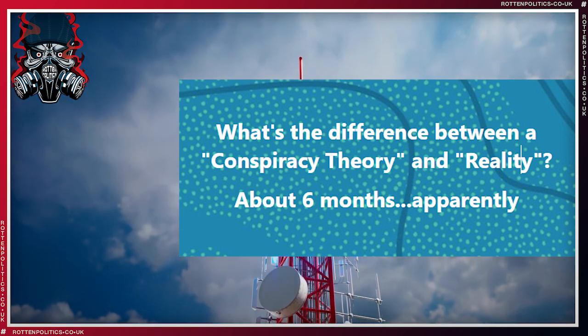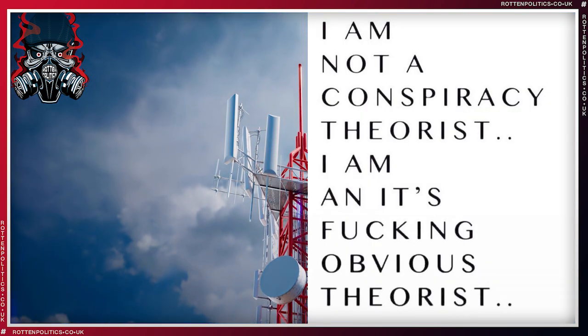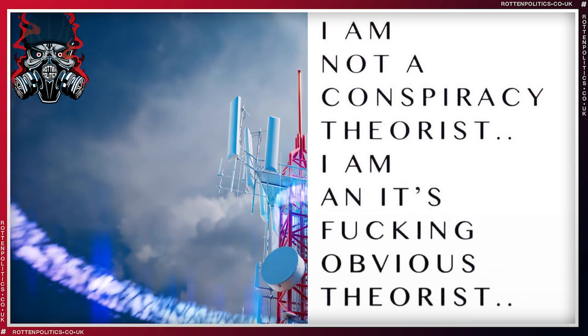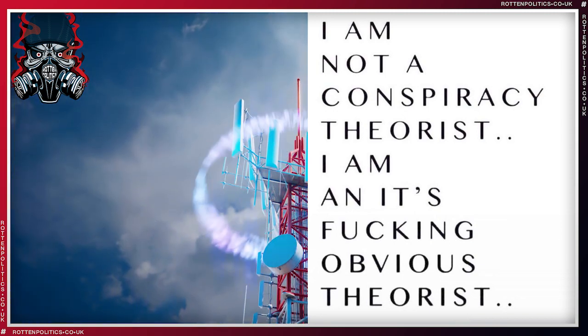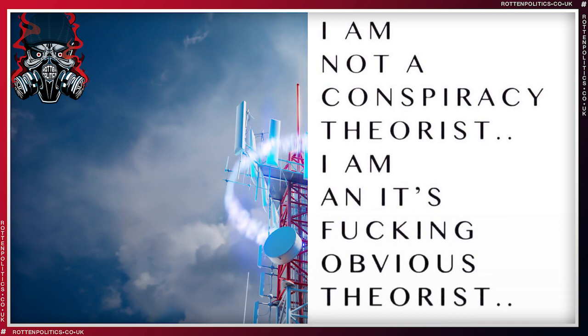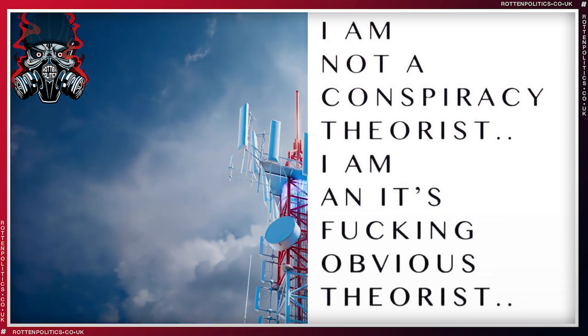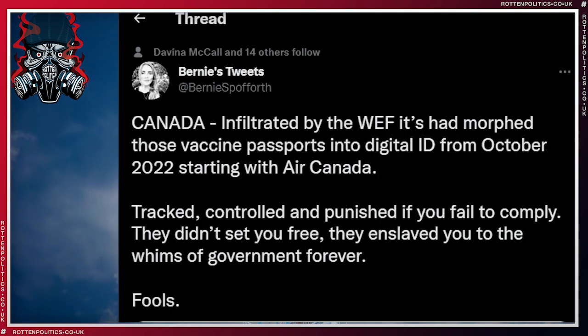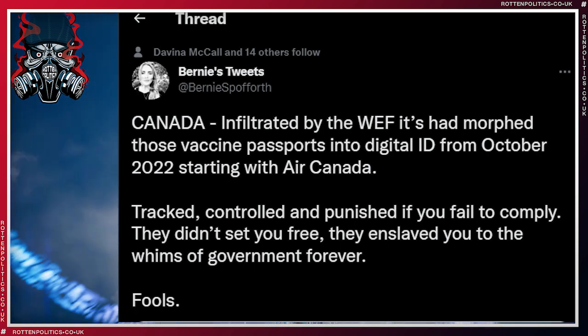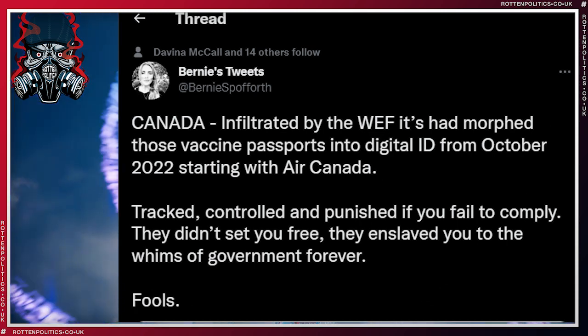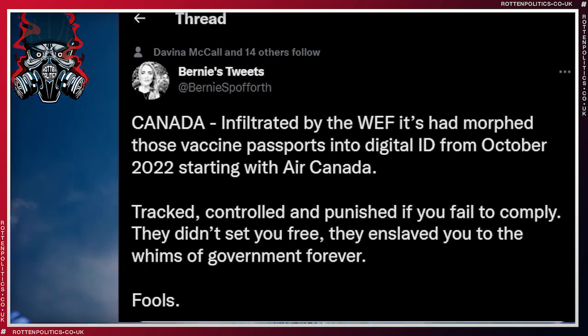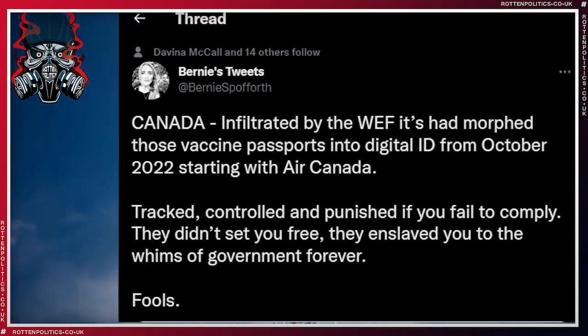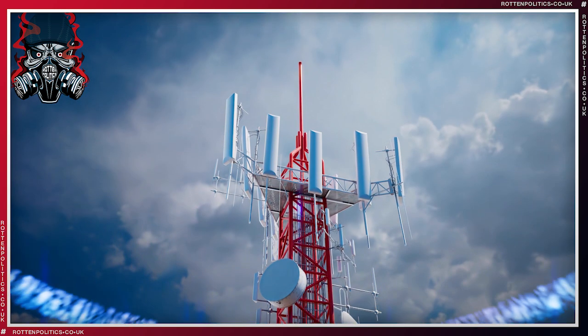This time we're going to be having a look at Canada and the Netherlands and also the World Economic Forum, because everything bad seems to stem back to them, doesn't it? Now I had this brought to my attention: Canada infiltrated by the WEF. It's had morphed those vaccine passports into digital ID from October 2022, starting with Air Canada. Tracked, controlled, and punished if you fail to comply. They didn't set you free, they enslaved you to the whims of government forever.